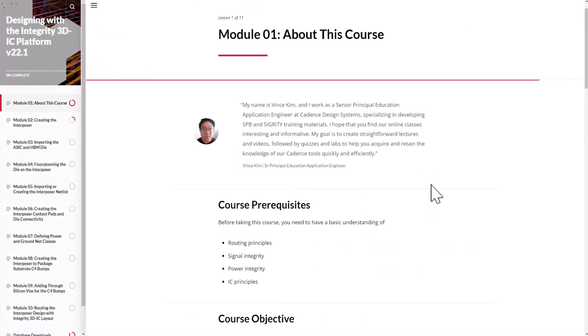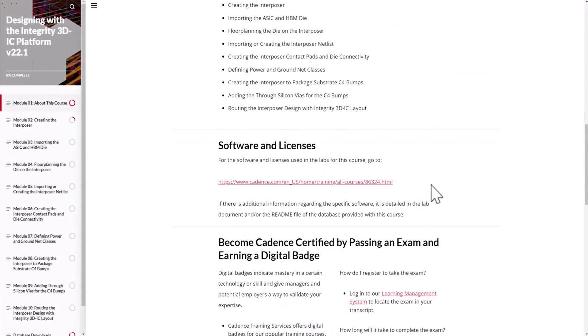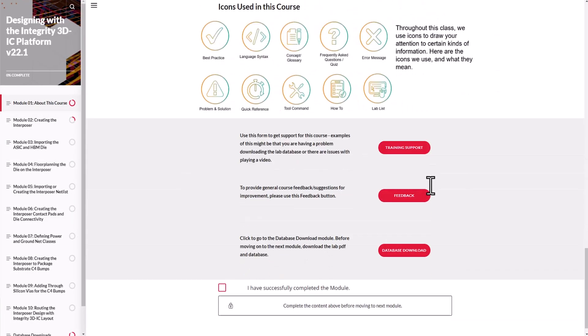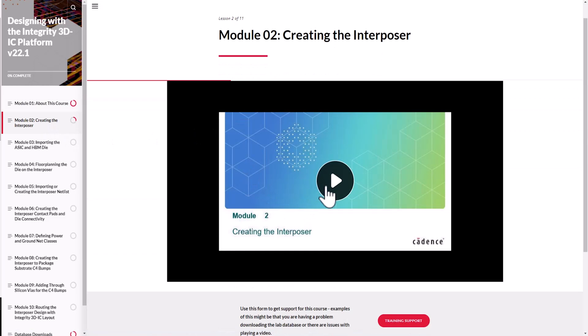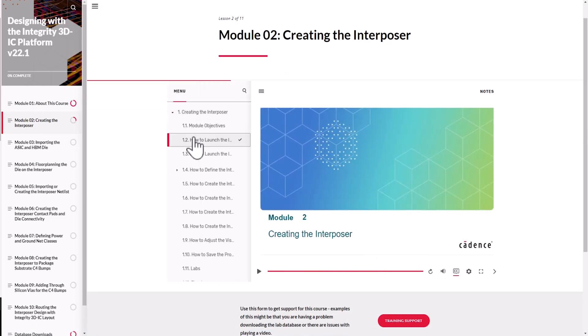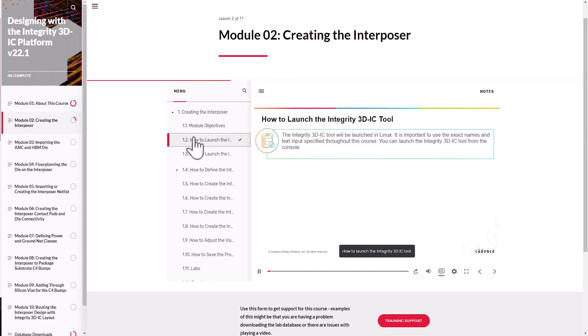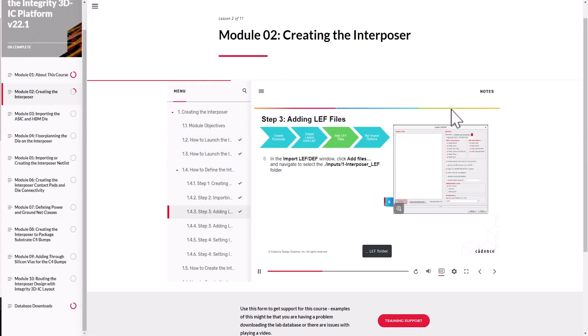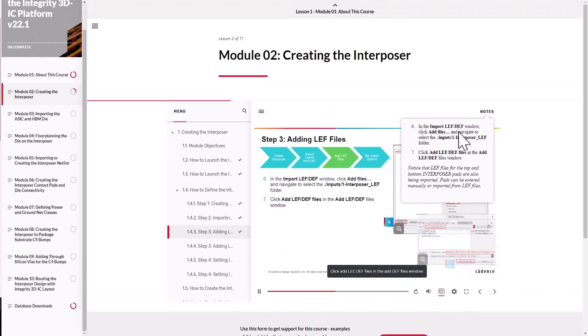The course consists of 10 presentation modules and 32 lab exercises. The labs are all part of a single design you will build over the course.